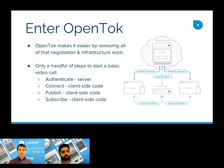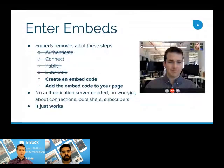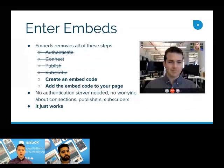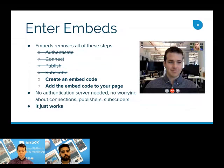Now, embeds takes that one step further by getting rid of all those four steps and just condensing it down to a simple embeddable snippet. So you create an embed code, you add that code to your page, and it works. No authentication server needed. You don't need to worry about connections, publishers, or subscribers.